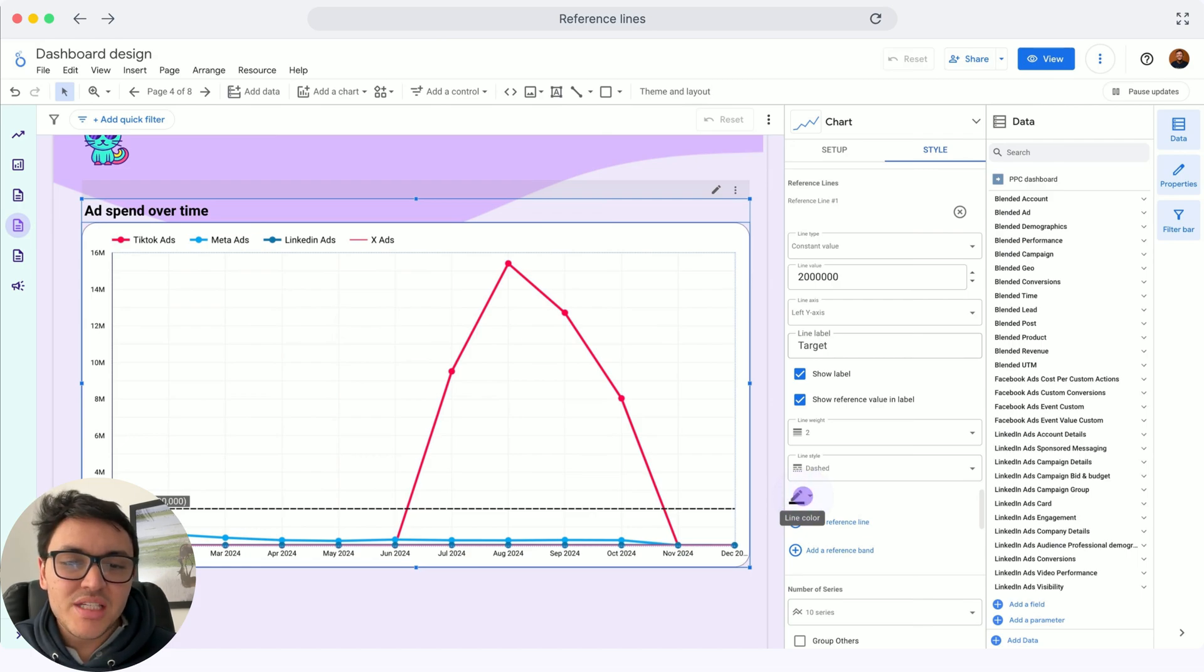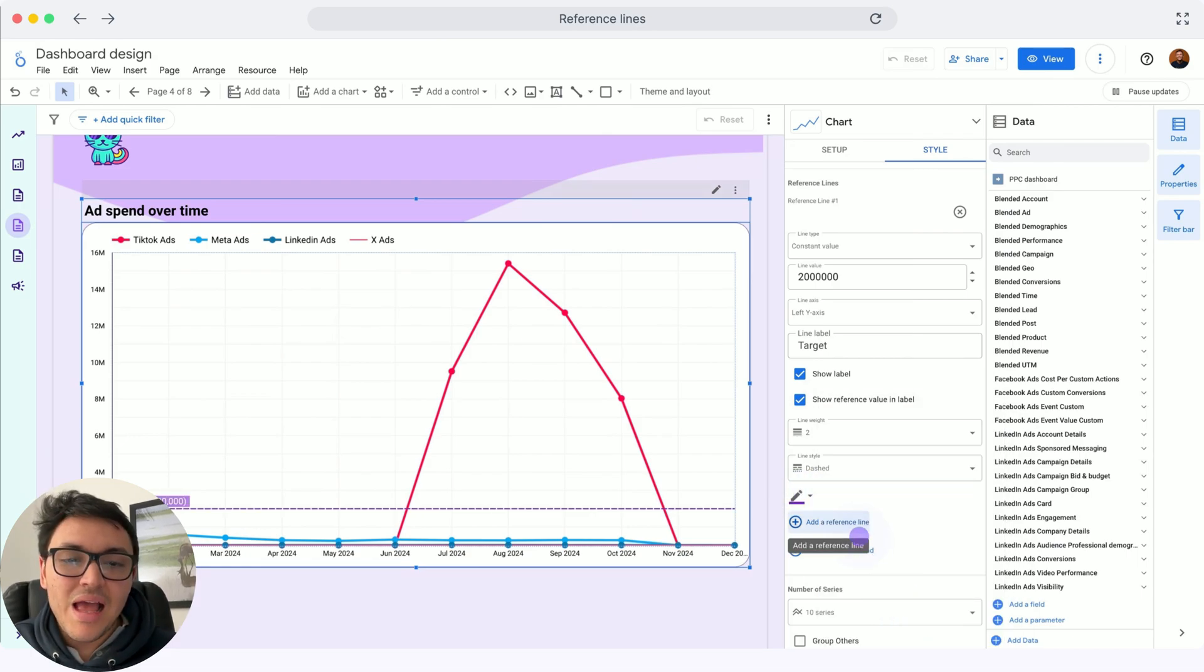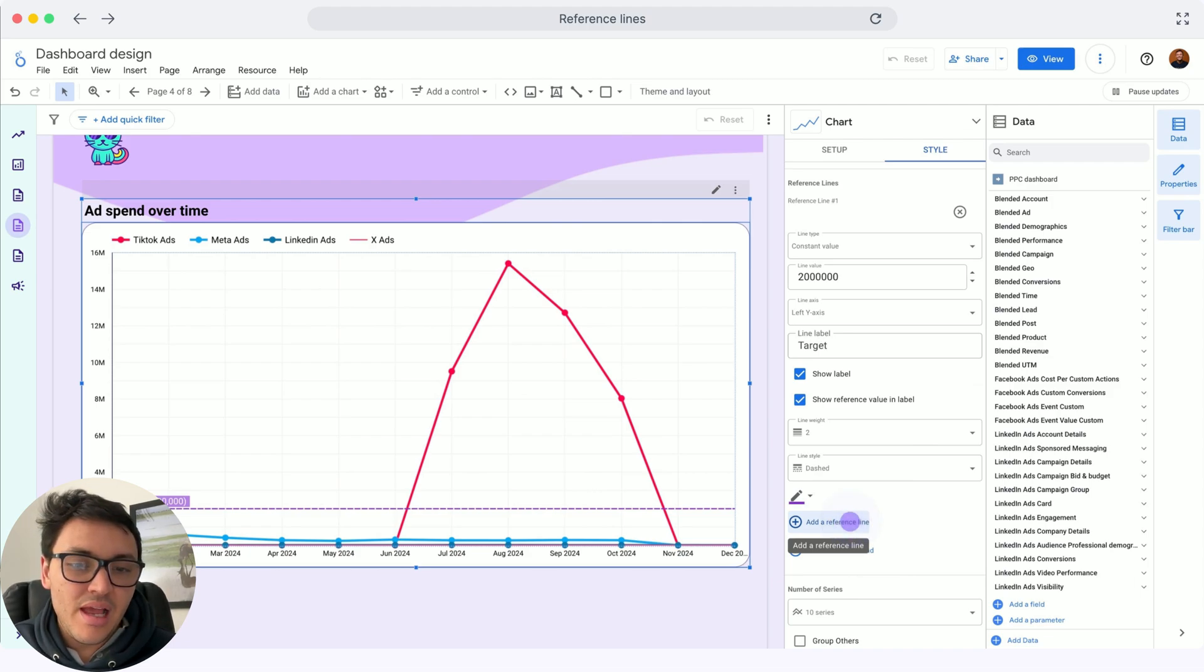I will change this line color, make it purple, and add a second reference line.